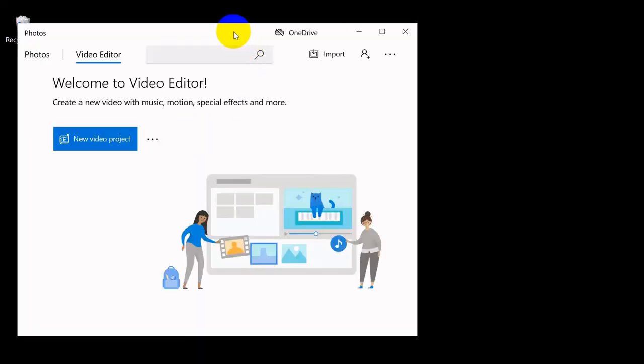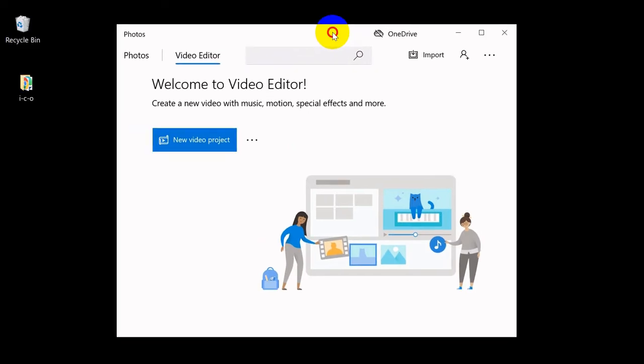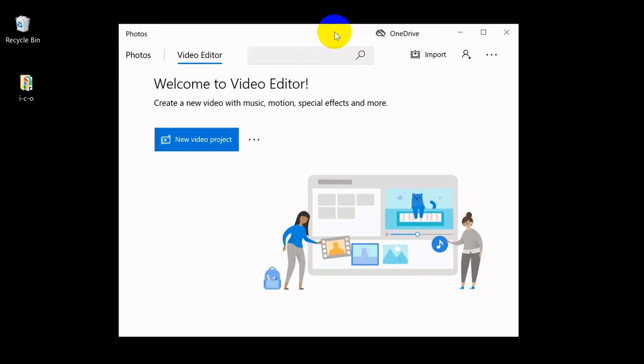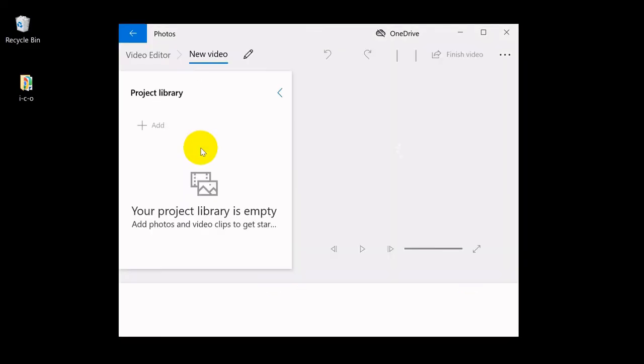We will run now the video editor. Follow the steps as shown.